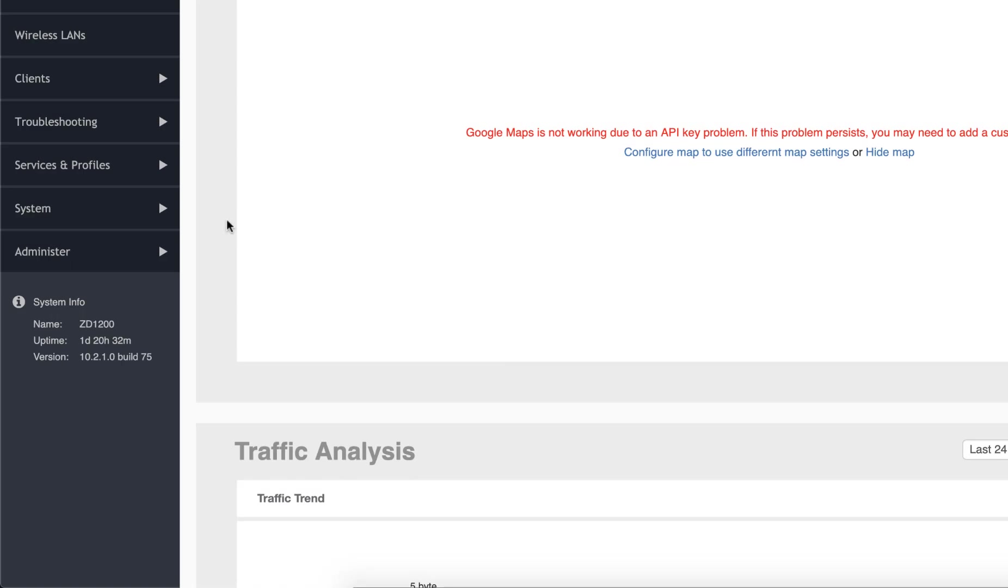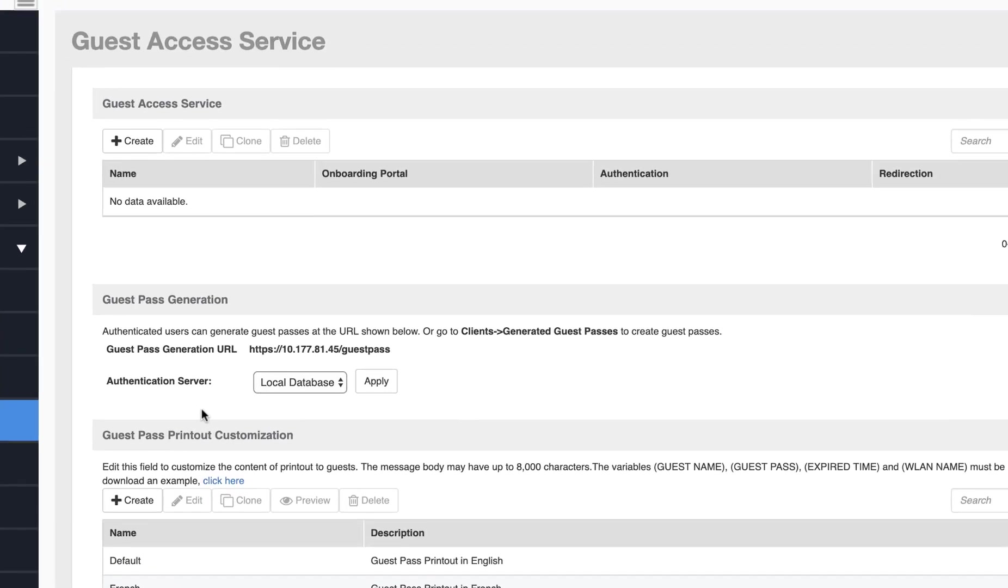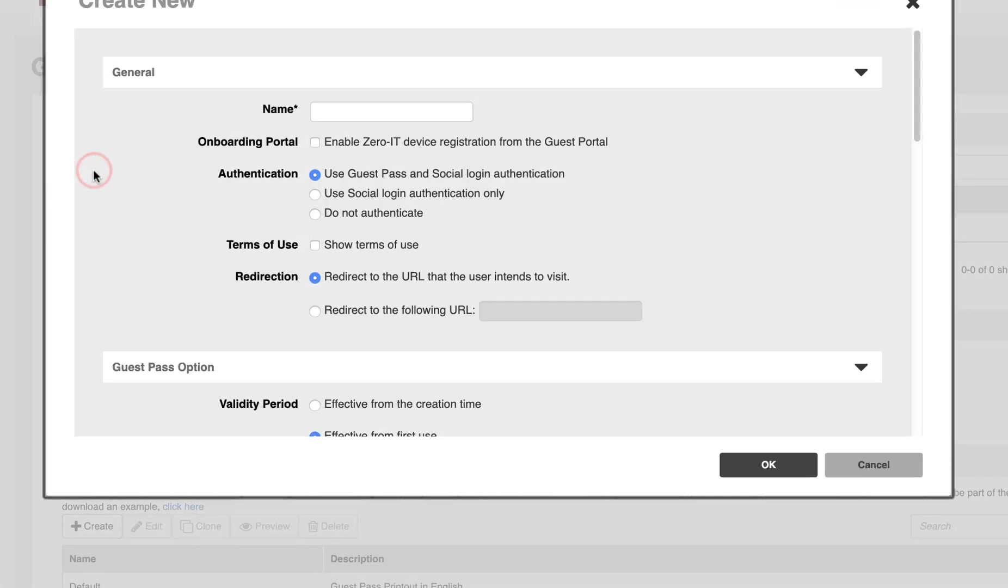Let's navigate to Services and Profiles and Guest Access. We need to create our Guest Access Service, so we'll click on the Create button.